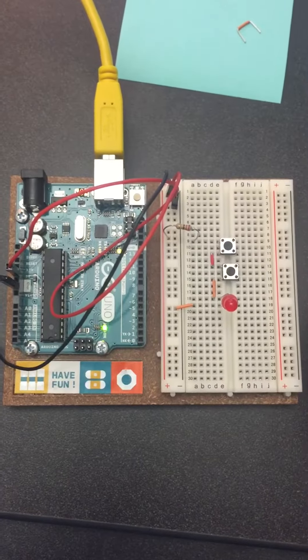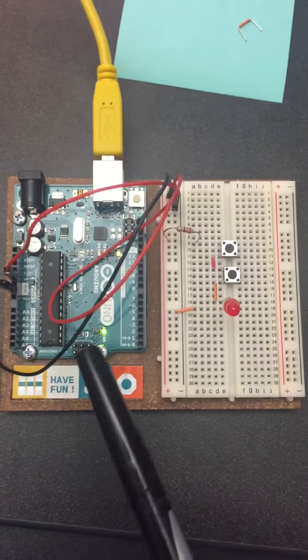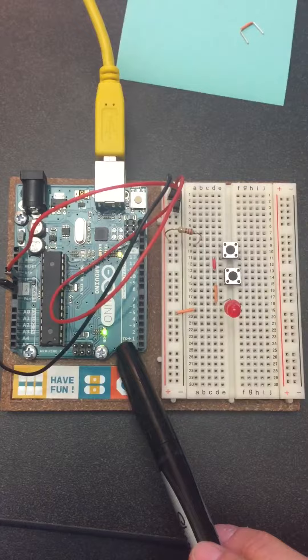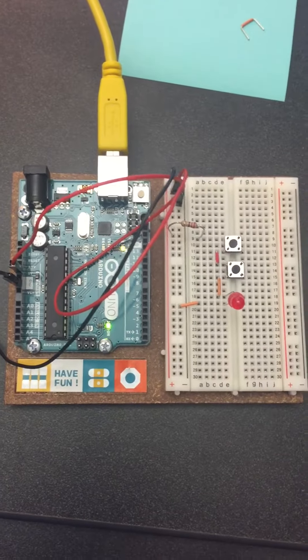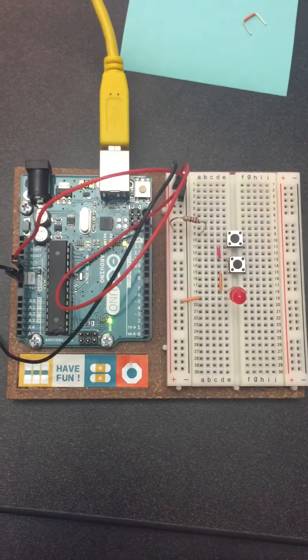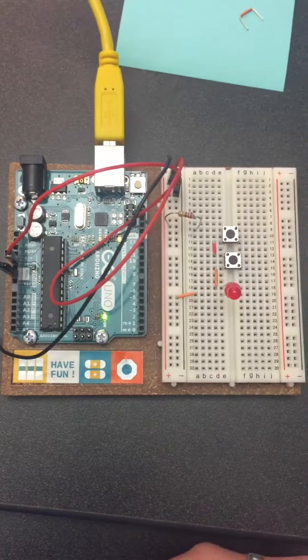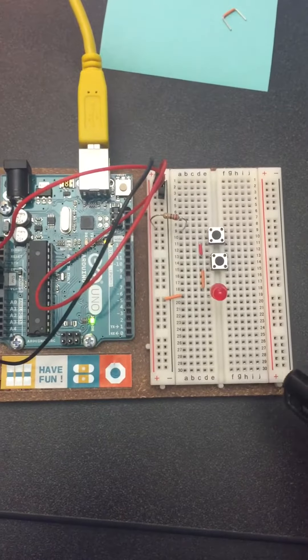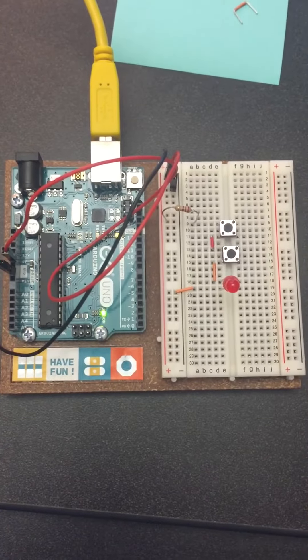Arduino project lab number one. This is the Arduino microcomputer, which is basically the heart of all Arduino projects. It's basically a computer. This is the breadboard, which is basically a board that you can build circuits on.